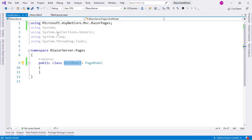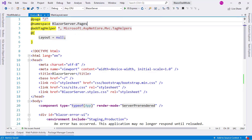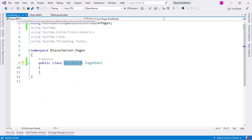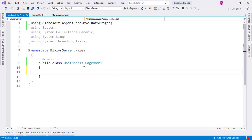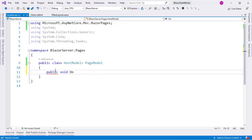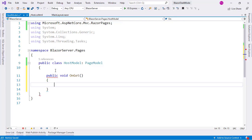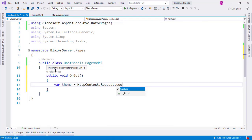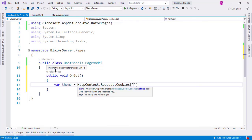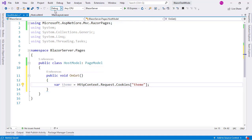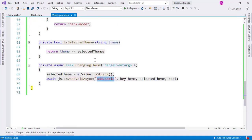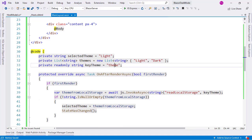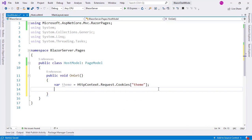Now I need to take this and come back here. And say @model HostModel. And now here I can execute some code when there is an HTTP GET operation into our Blazor server application. I'll say public void OnGet. And from here I can read the cookie. I will say var theme equal to HttpContext.Request.Cookies, and I will say theme, which is this value that we have here. Theme. So I have this value here.